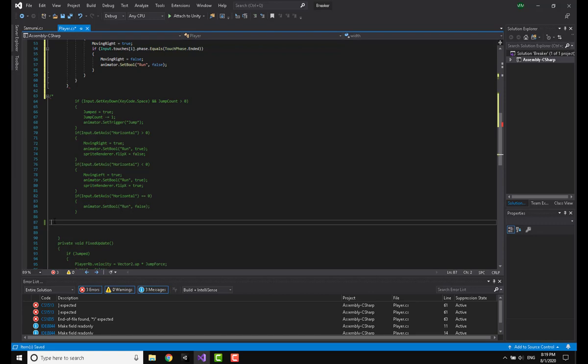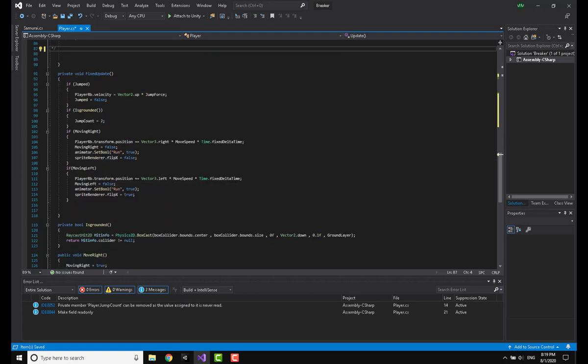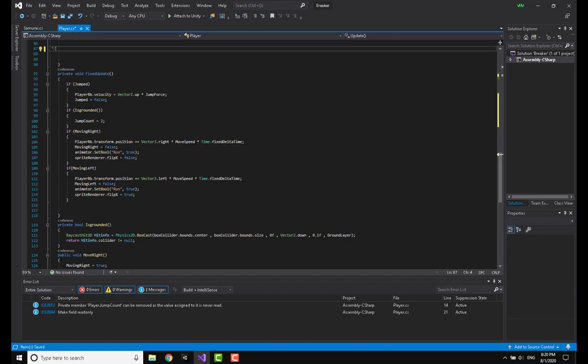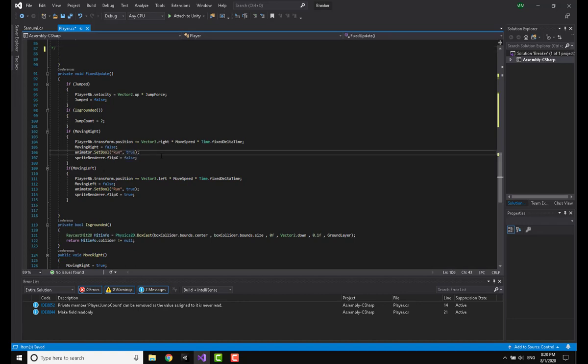Now I'm going to disable the keyboard input by commenting it out. In the fixed update, this changes the position of our character and sets movingRight equal to false and also triggers our animation and flips the character sprite. You're going to write the exact same thing.